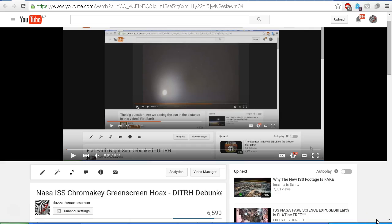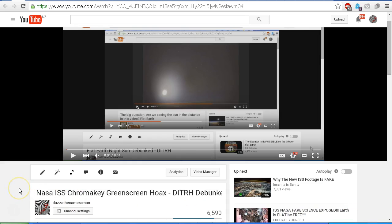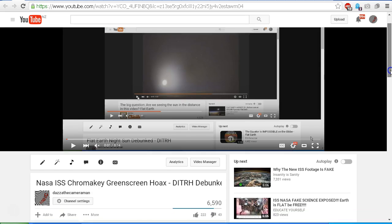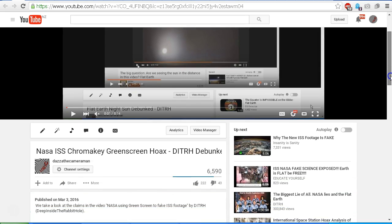Hello YouTube, this is Dazza the Cameraman. Today is Monday, March 14th, 2016, and this is a follow-up to my video NASA ISS Chroma Key Green Screen Hoax, DITRH Debunked, which I uploaded on March 3rd, 2016.